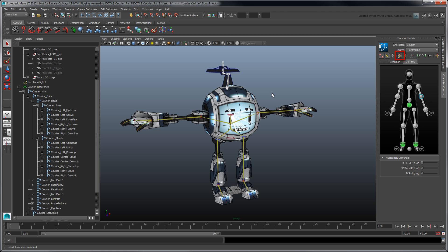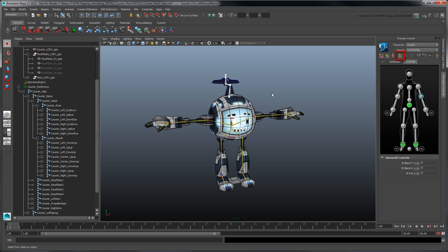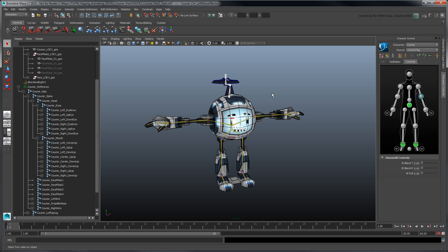Make sure you're in Full Body Mode and that Auto Key is enabled. Then select an effector and press S to set a key at frame 1. In Full Body Mode, all effectors are keyed whether or not you pose them. Now, go to frame 10 and lower the Hips effector to pose the courier in a squat stance.